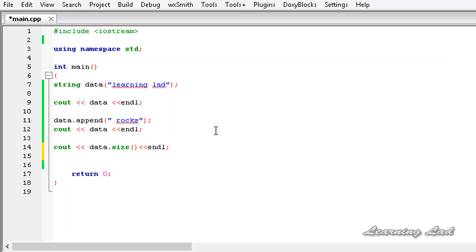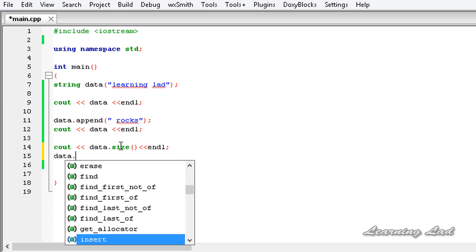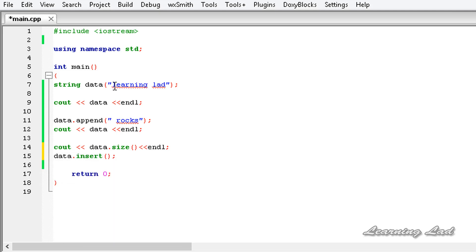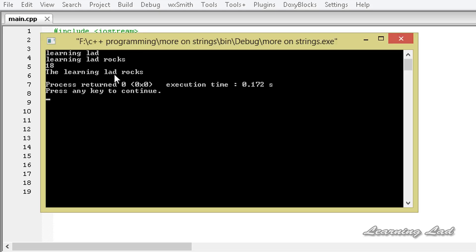We also have the method `insert`, which allows us to insert characters or strings. For example, `data.insert()` — we are going to insert at the beginning of "learning lad". First we specify the position, which is zero, and then what we want to insert, which is "the " with a space. Now I am going to save this, copy the `cout`, paste it, and build and run. You can see "the learning lad rocks".